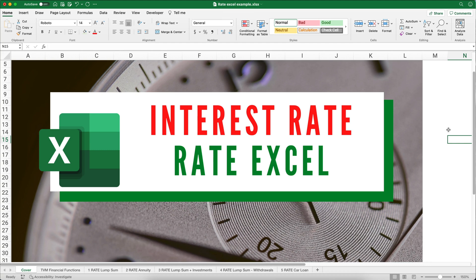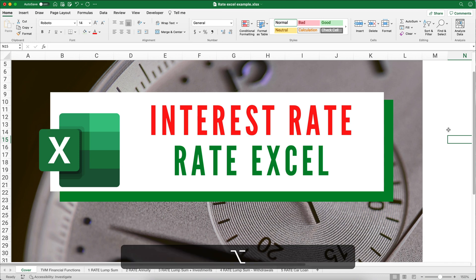Hello and welcome. Today we're working on how to calculate interest rates using the RATE function in Excel. My name is Jeff from Finally Learn, where I help you finally learn financial skills like Excel.